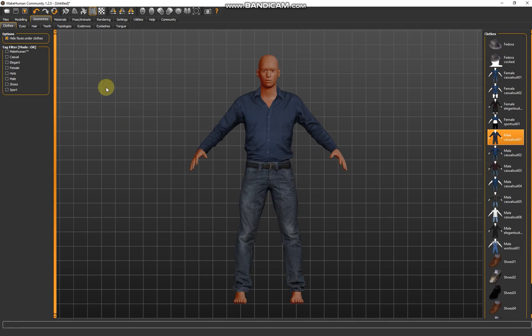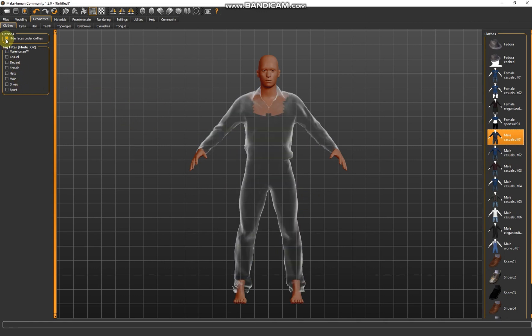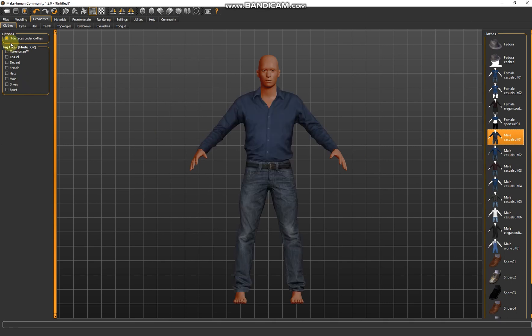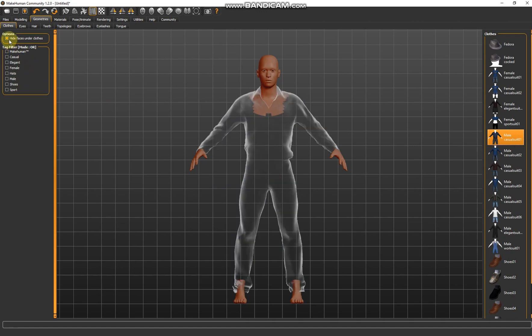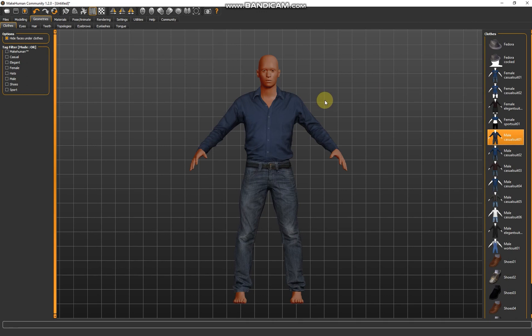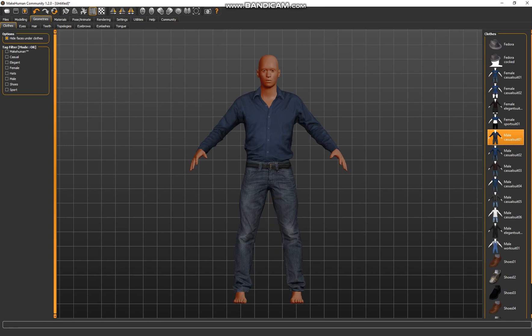Check that all the mesh behind the clothes is actually hidden, because we don't want to export all the mesh that cannot be seen — it's just added geometry that doesn't really help, it just makes the model heavy. We will be using quite many of these humans, so we have to make sure that the poly count is not too high. After the clothes, I want to choose some shoes.